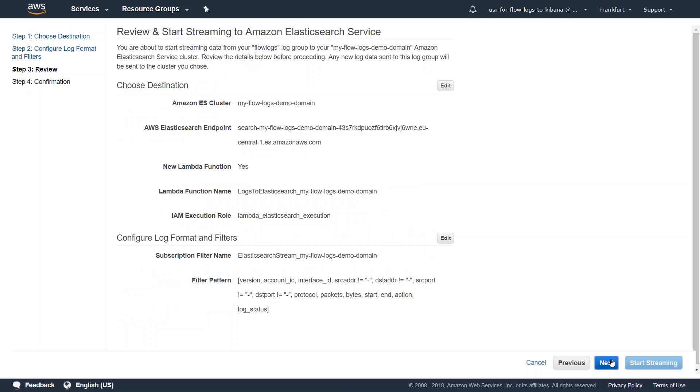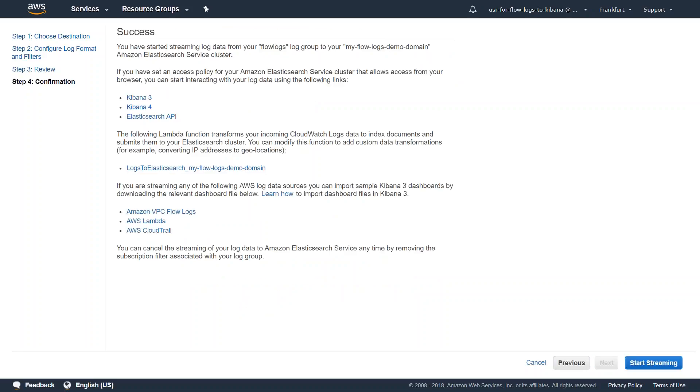Let us go ahead and click next and it summarizes all the fields that we have chosen so far. Click next and it should take us back to the page where we started our log configuration to push it into Elasticsearch. So start streaming.